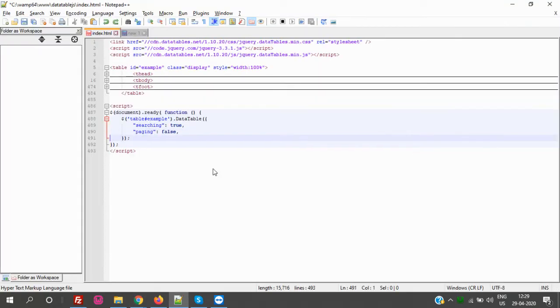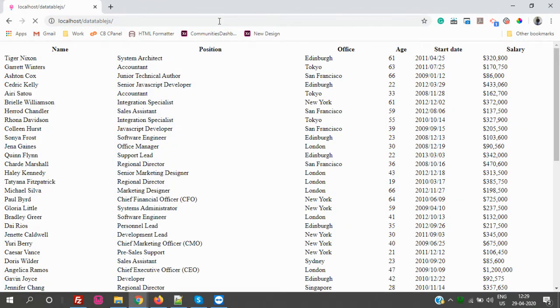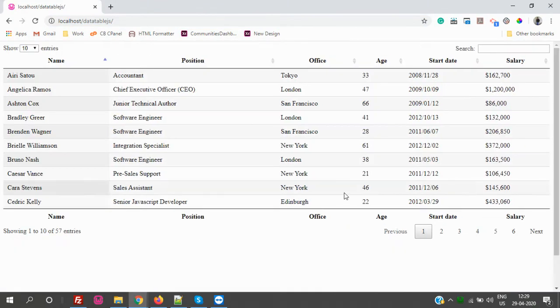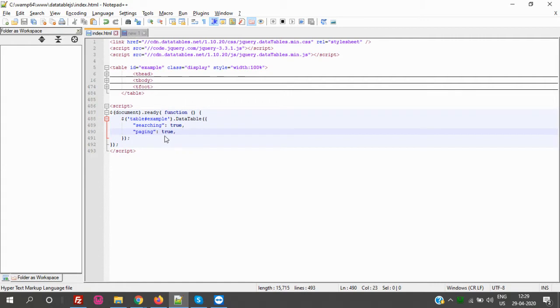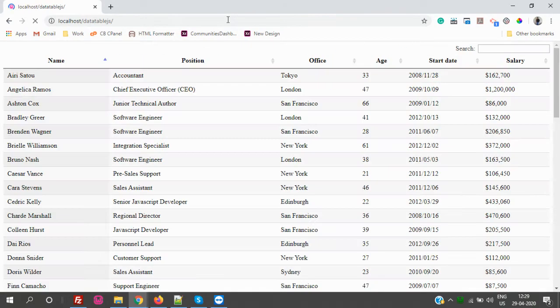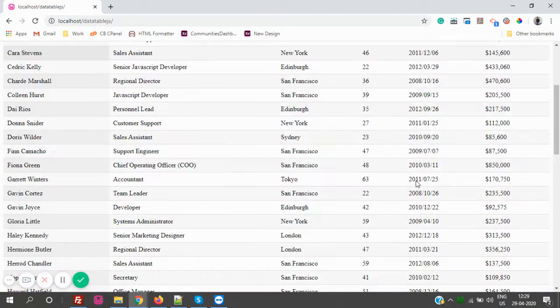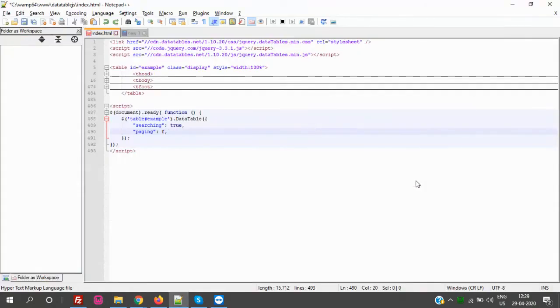Let's say paging: true, refresh the page. So paging: true - paging has begun. If I make it false, let's refresh the page. That's false now, all the records are showing. Let's make it true again.